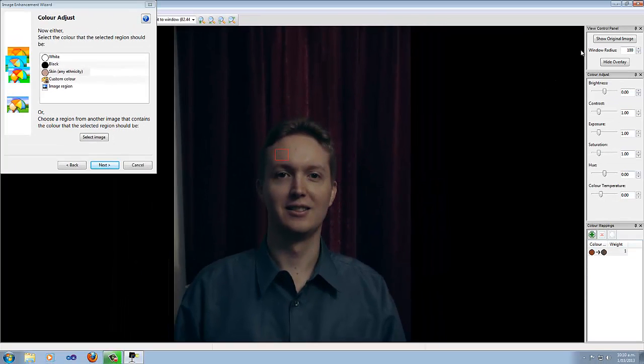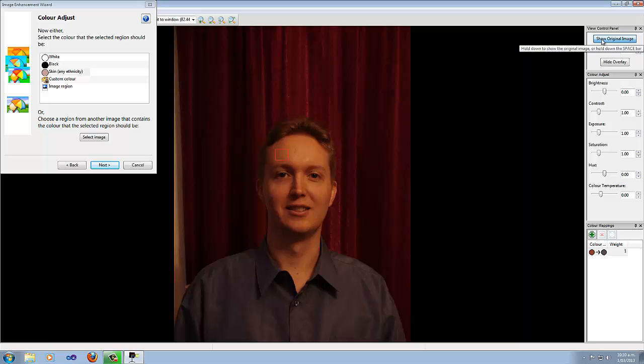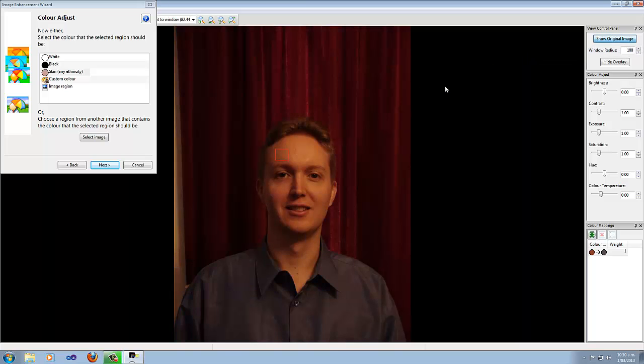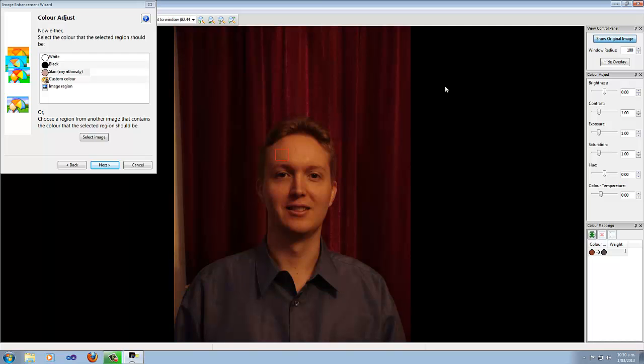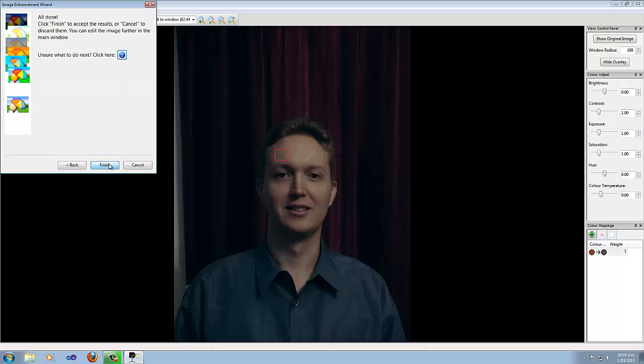If you want to look at the whole original image, then you can hold down the Show Original Image button. A quick option is to actually just hold down the spacebar. This gives you a quick and easy way to compare what you've done with what the original photo looked like. Okay, I'm happy with those improvements so far, so I'm just going to click Next.